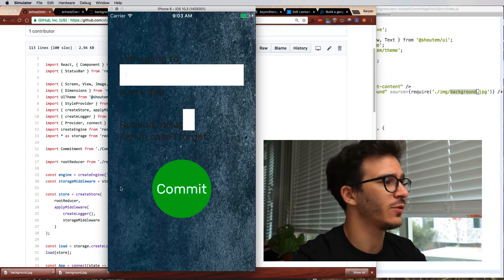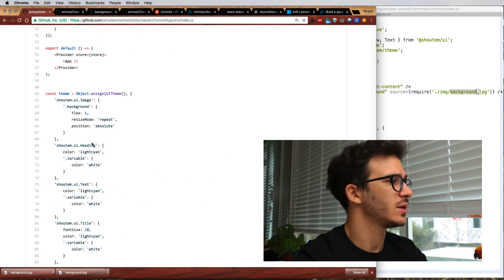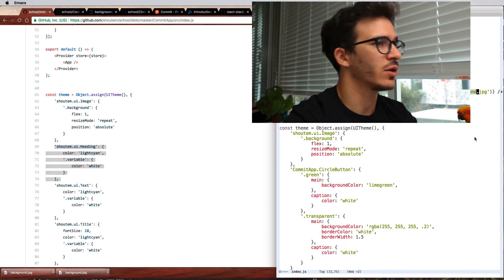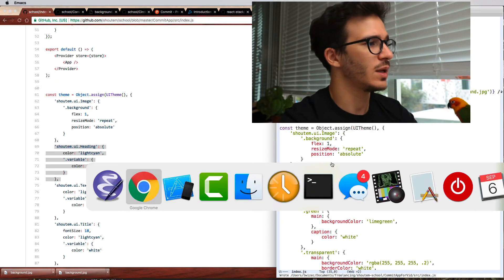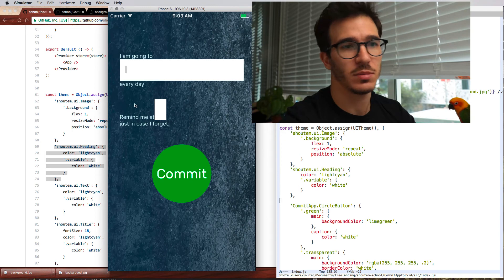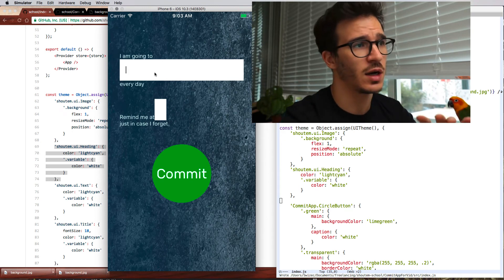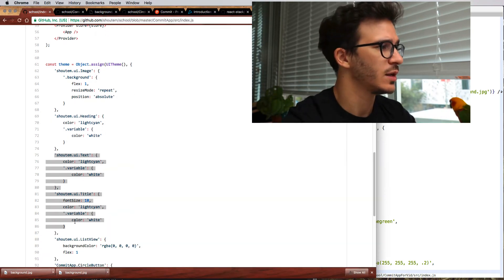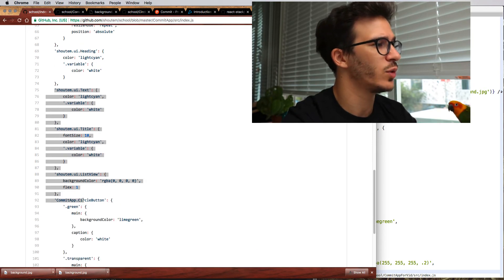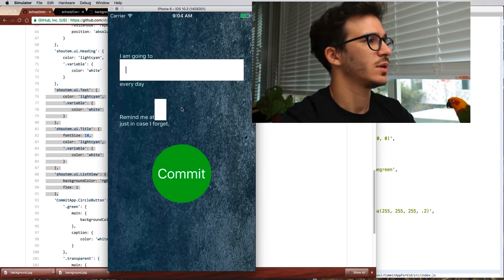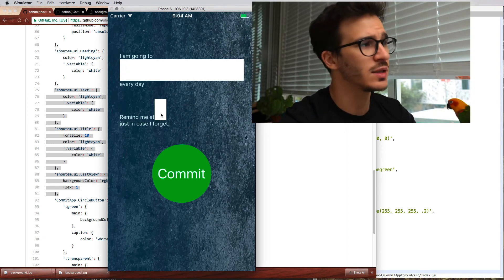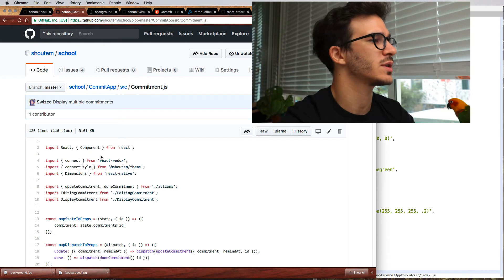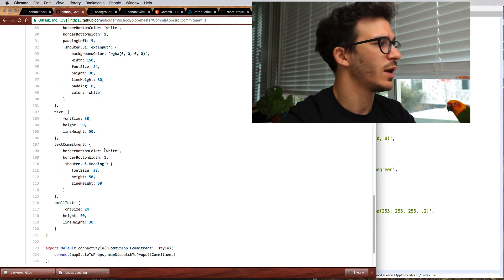We take Shoutem UI heading and we put it in our main theme. And now you'll see headings become a different color and we're going to take care of the styling in our commitment component styles. We take text, title, list view. Well we don't have a list view but that comes later. Great. So we have all of that now, but it still doesn't look that great. So let's try copying styles for everything else.